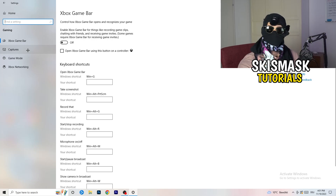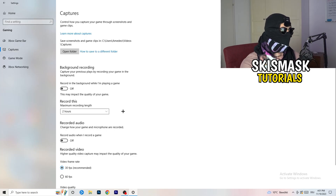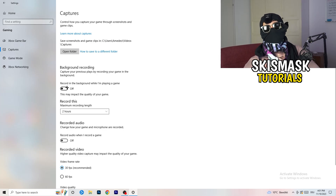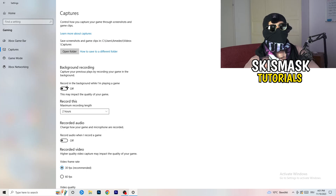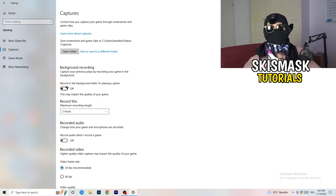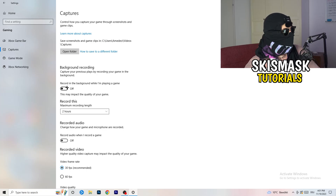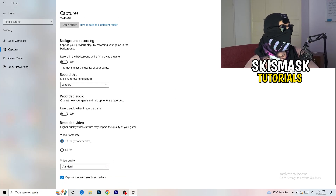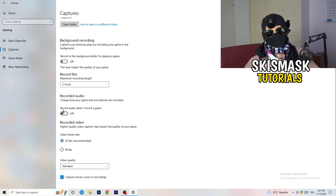Next, go to Captures on the left-hand side. Go to background recording and turn off 'Record in the background while I'm playing a game.' If you want to record, use something like OBS or Broadcaster Studio — software made for recording games, not Windows. You also don't want audio recording in the background, so turn that off too.